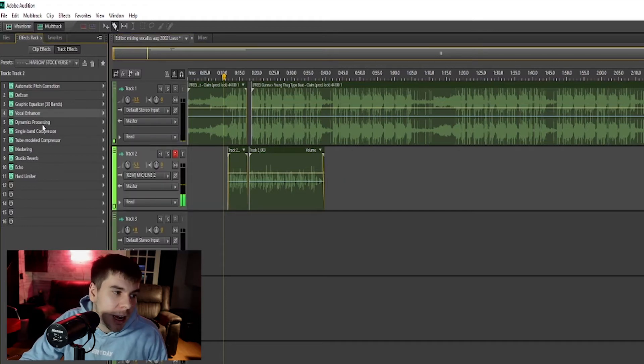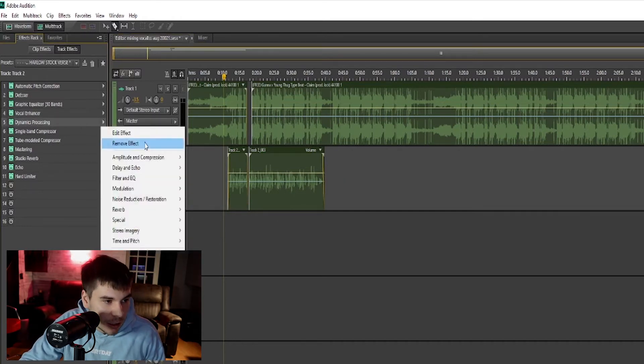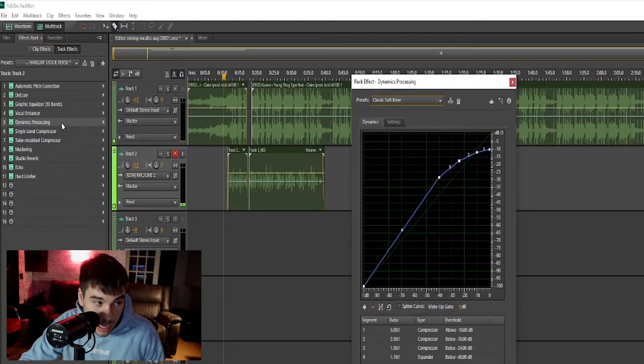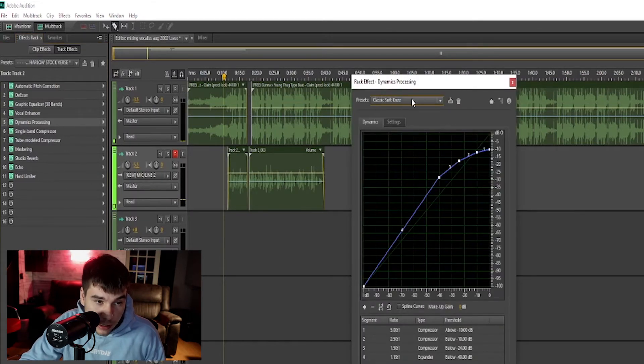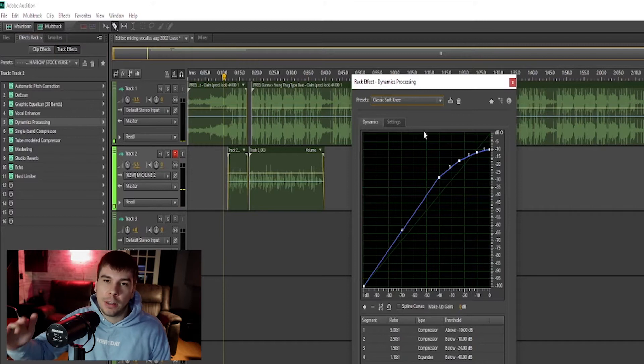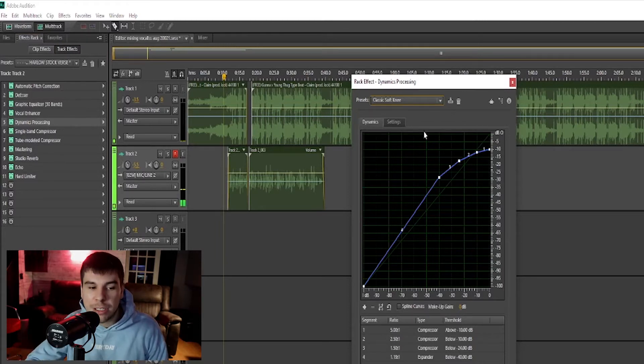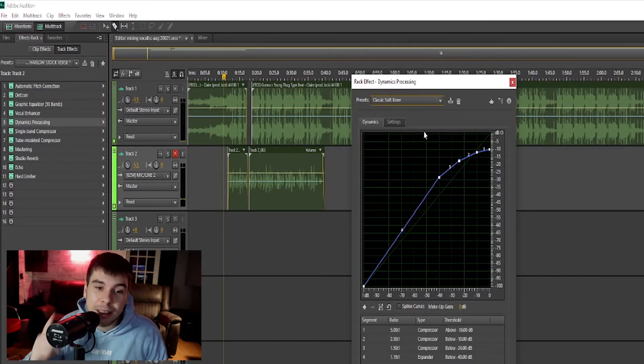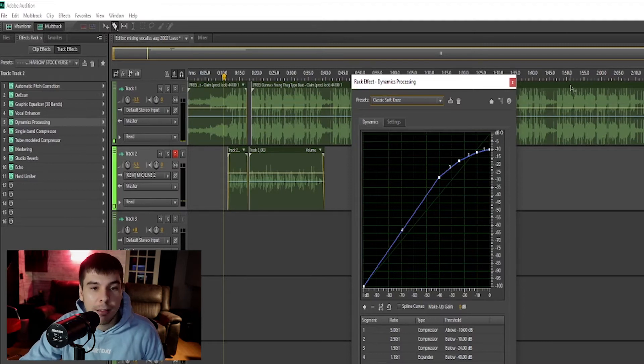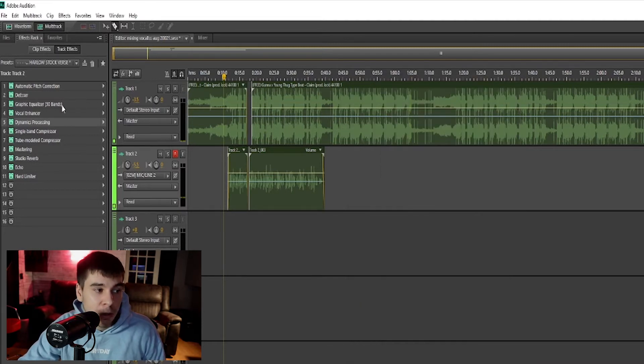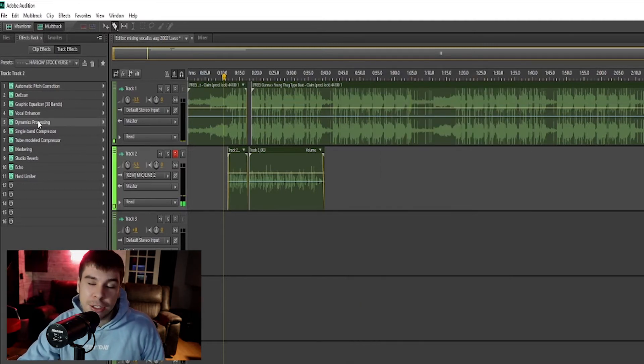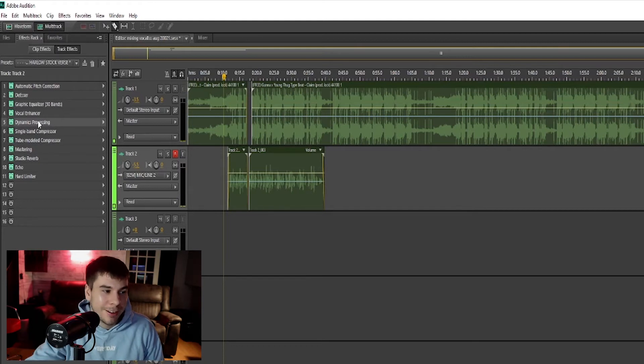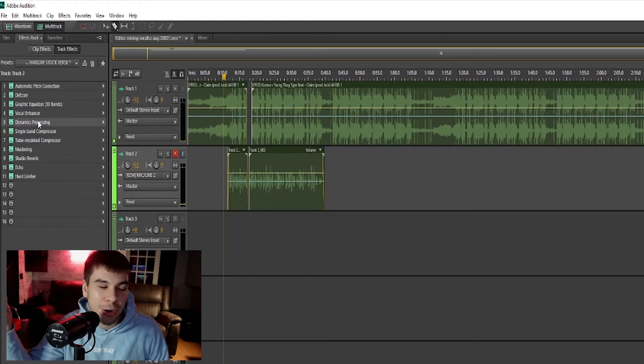Next we have dynamics processing, it's our first compressor. I'm using the classic soft knee. I use this for like all my songs. Love this compressor. It's one of the reasons I'm still using Adobe to this day, same with the auto-tune. The auto-tune and the compressor keep me with Adobe, or else I probably would have got Logic or Pro Tools by now.